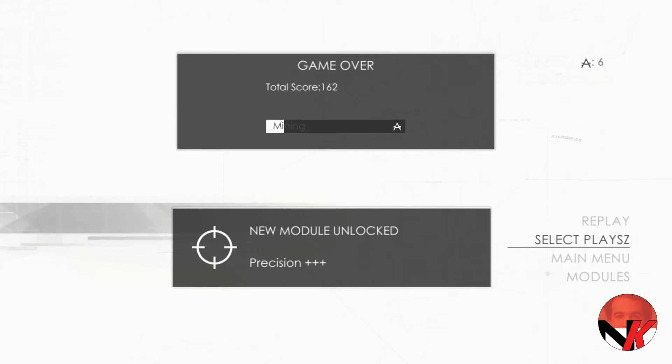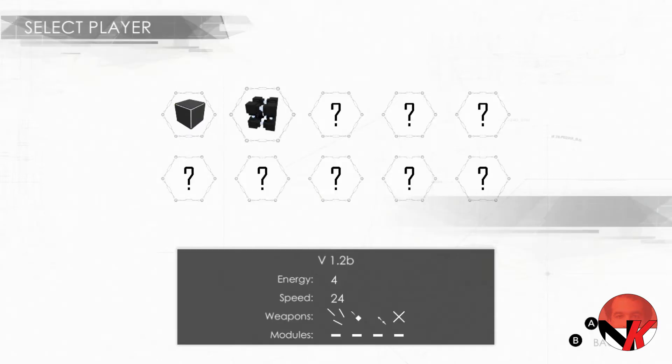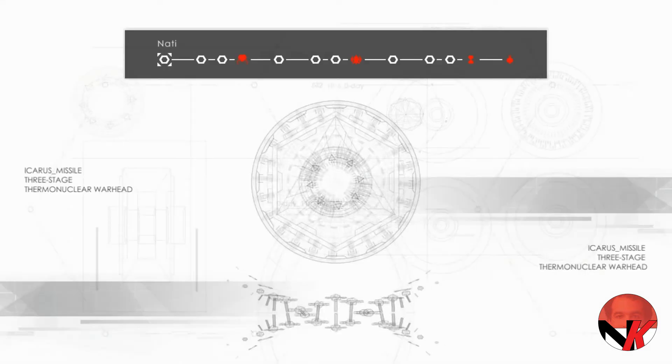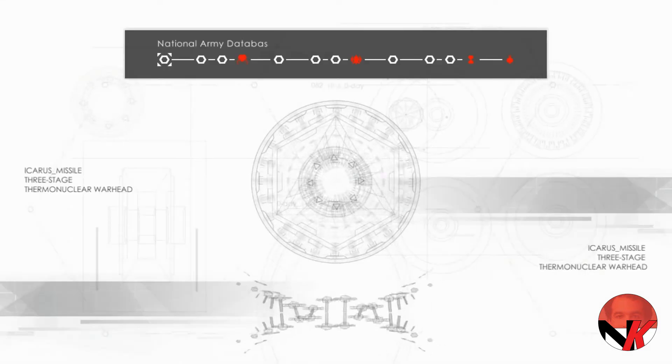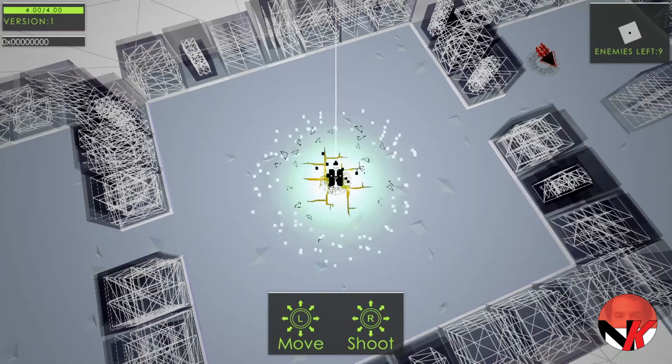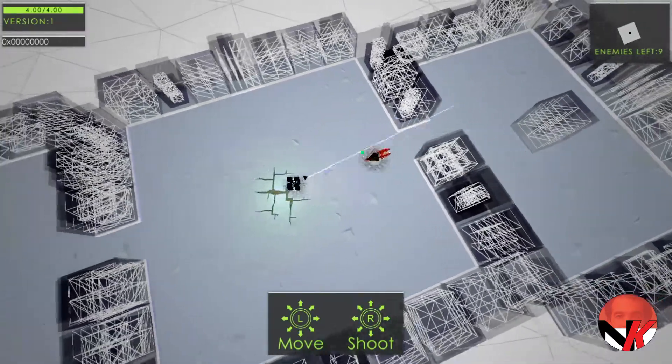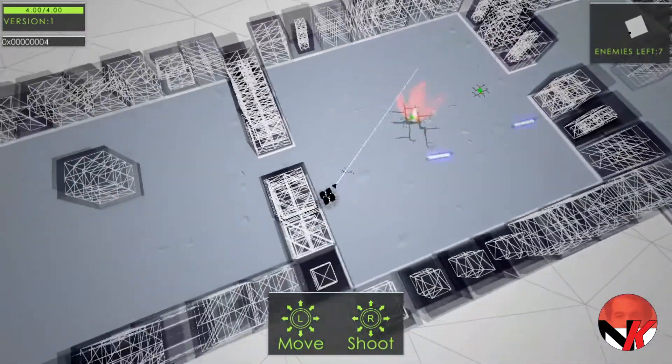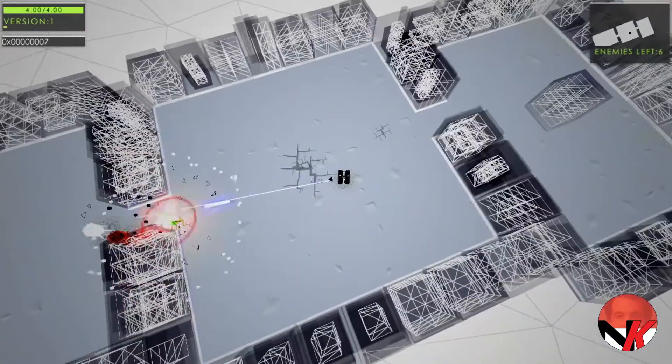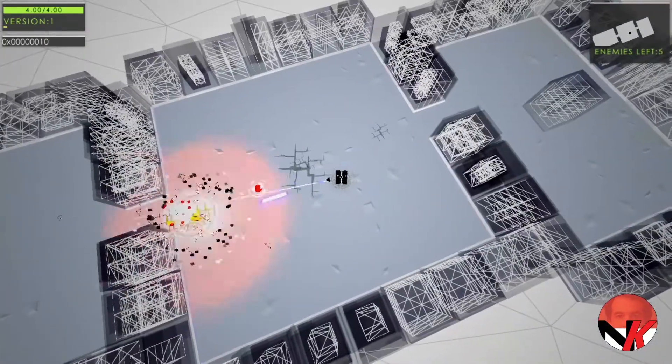Personally I have never been much into the twin stick shooting action. It was this game Atomine that really brought me back into it. So is there nothing negative about this game? Well, kinda.